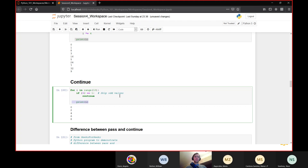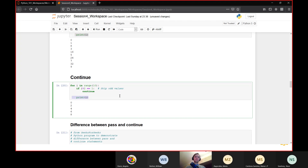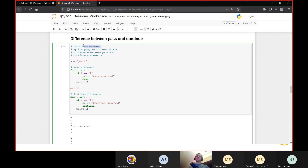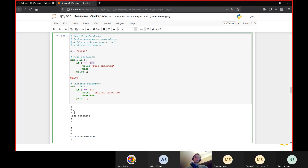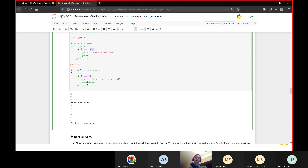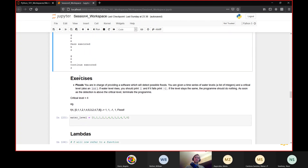This example from GeeksForGeeks illustrates the key difference between pass and continue. With pass, the print statement is still reached — for example, for letter 'k' it prints 'geeks' and 'pass executed'. With continue, it won't print the letter 'k' after 'continue executed' because execution jumps back to the loop immediately.